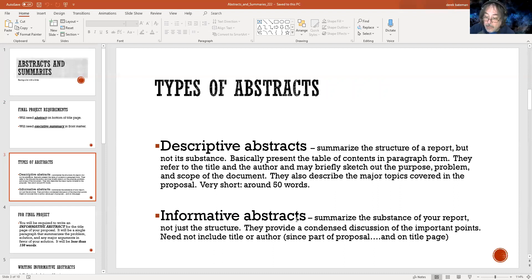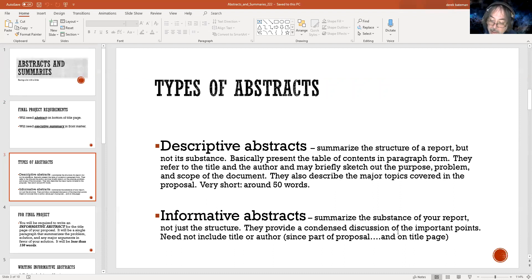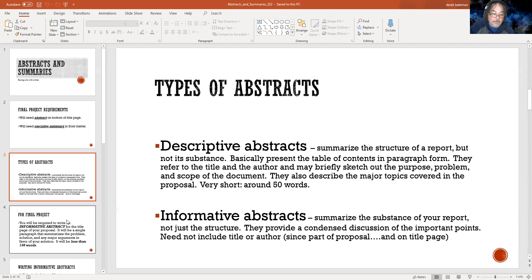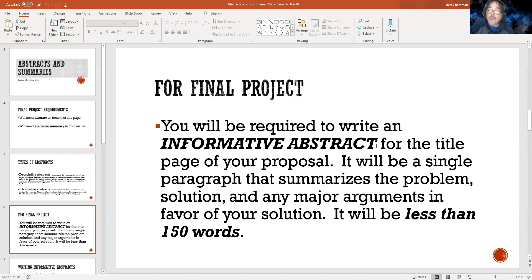Then there's the informative abstract, where you summarize the substance of your report, not just the structure — big difference. This is the type of abstract you'll be writing, and ideally the type you'll be encountering when looking for your source material. It's a condensed discussion of the important points. You don't have to talk about the title or author — just get right to it. Let your audience know: this is what we're doing, this is why it's important.